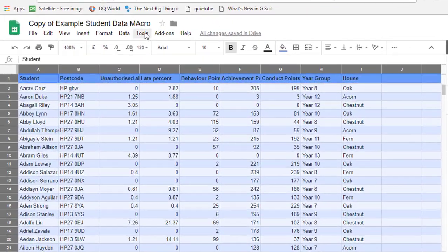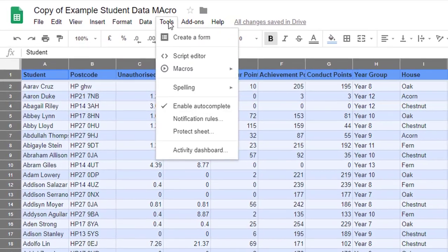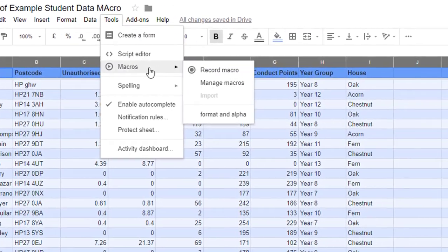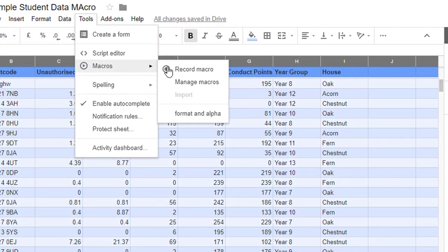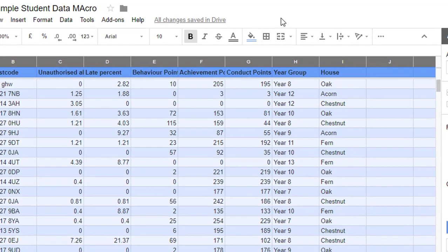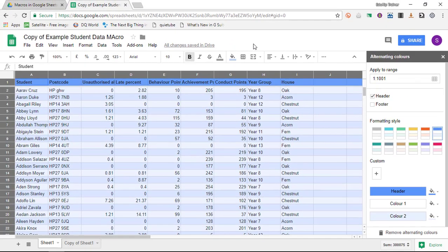You will see when I go to tools and then macros there is now a new button that says format and alpha. This is alphabetizing and formatting my sheet. Let's go ahead into our second sheet.